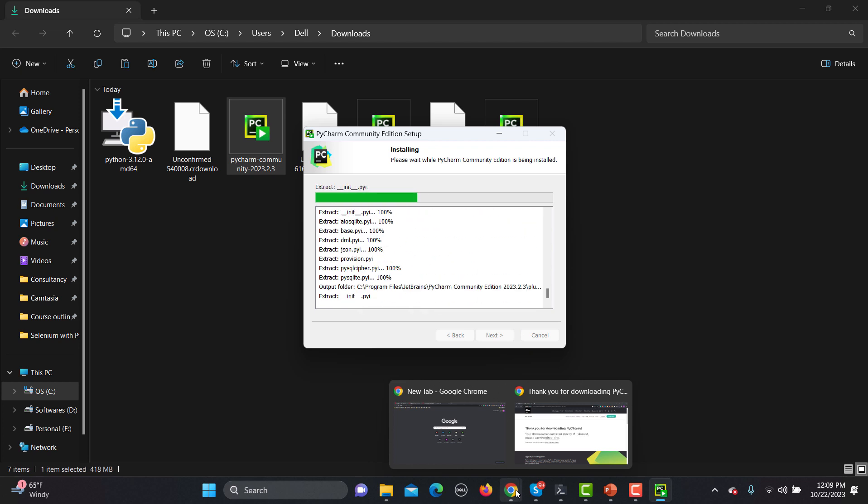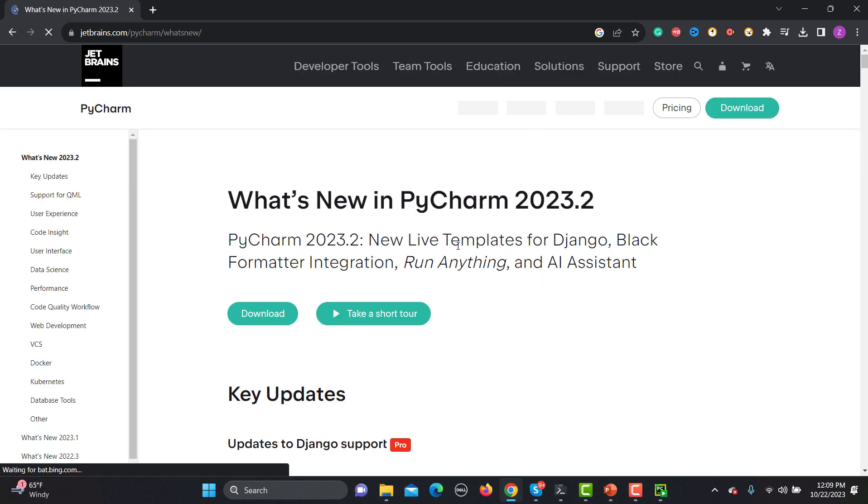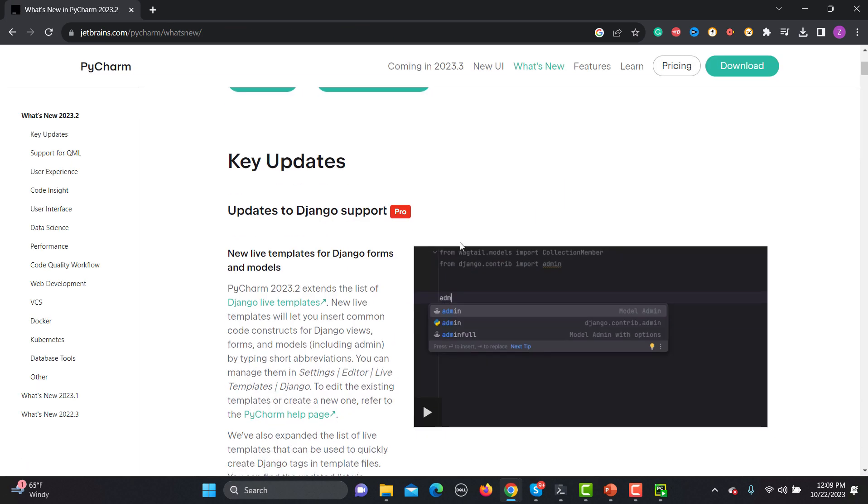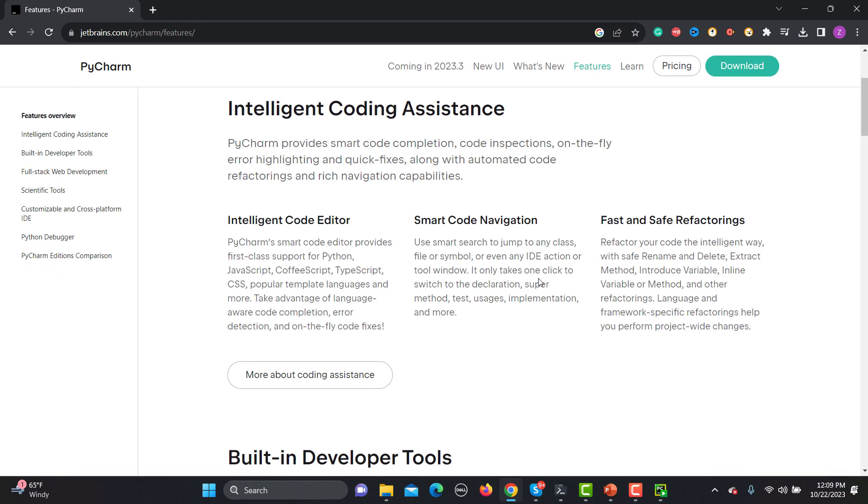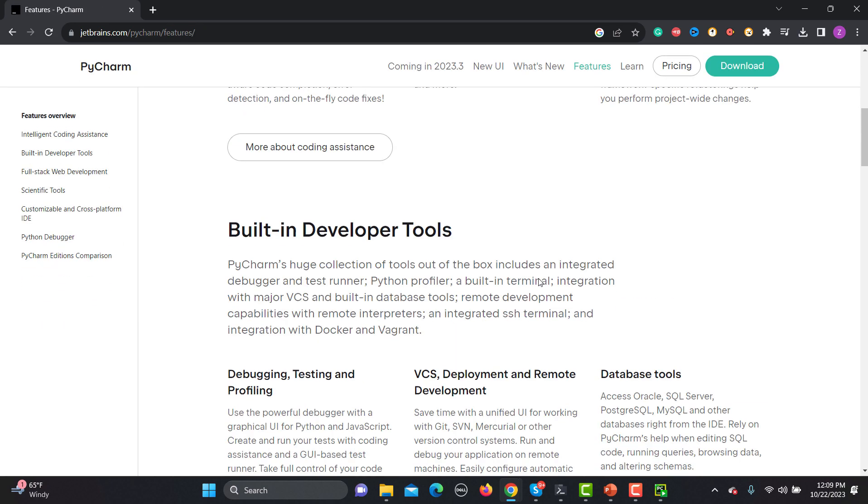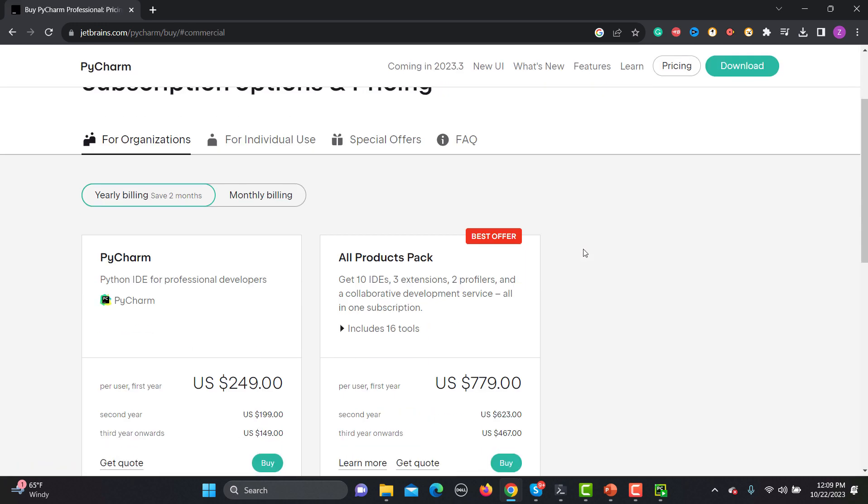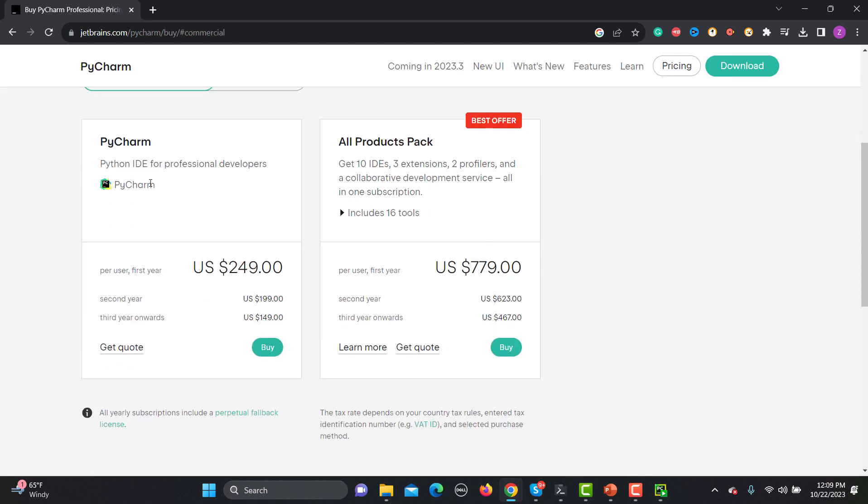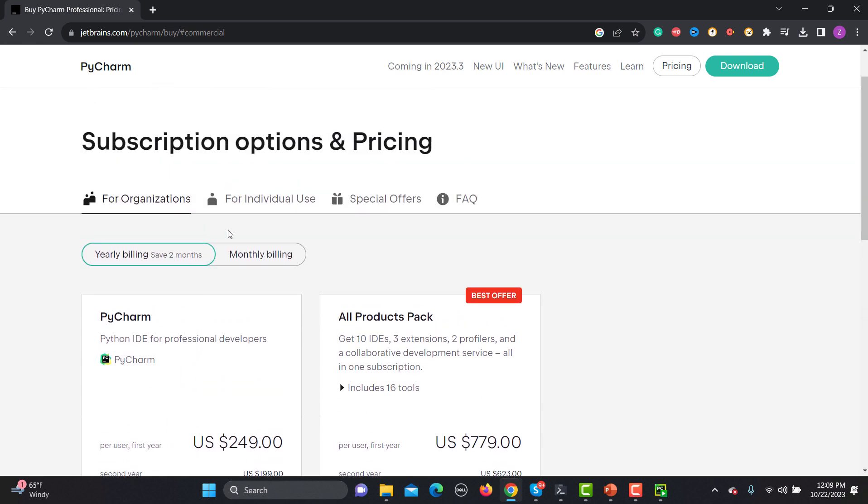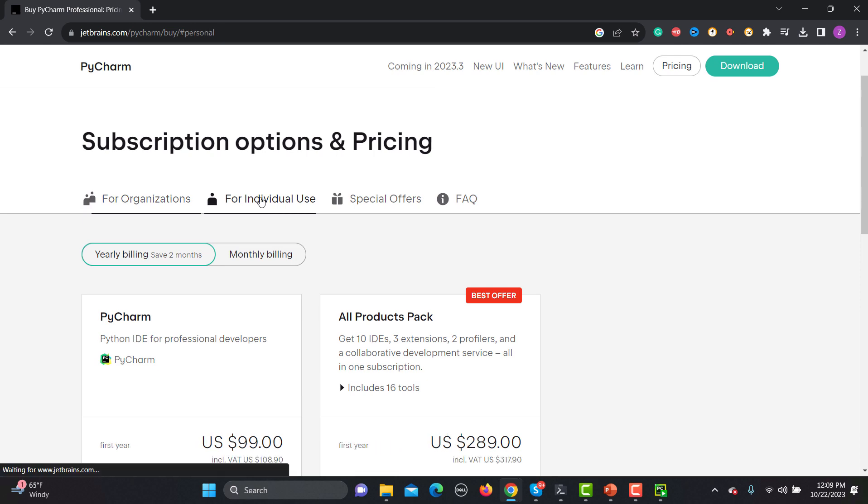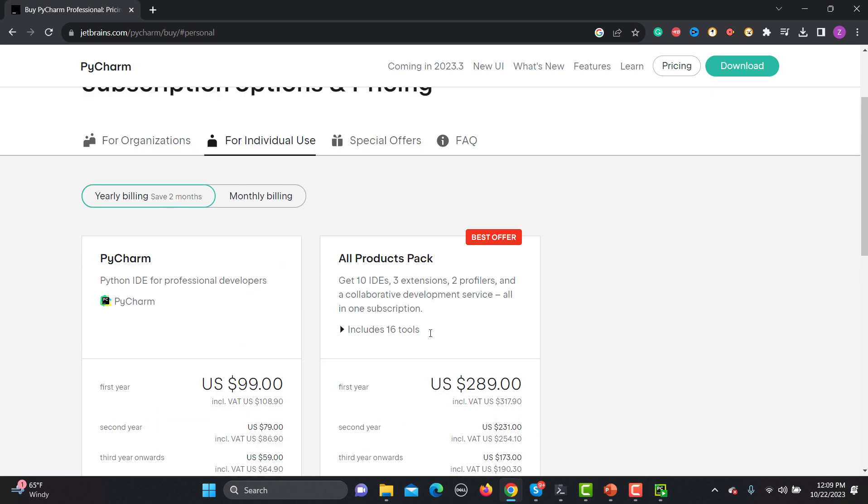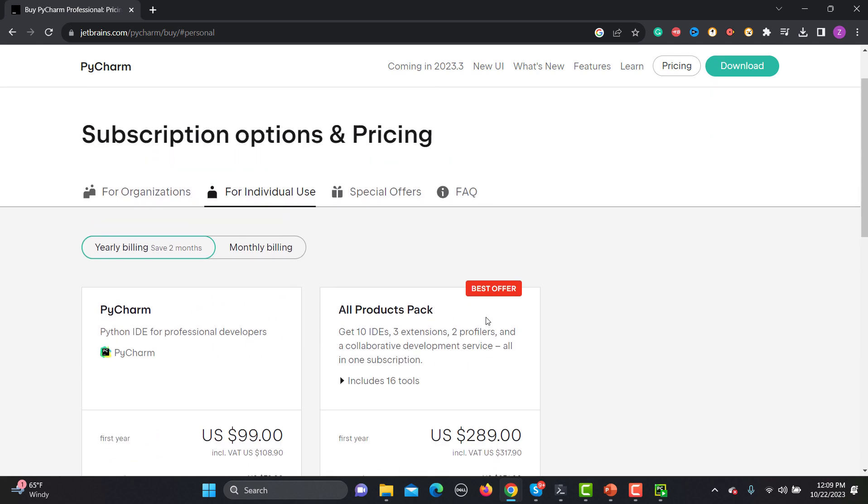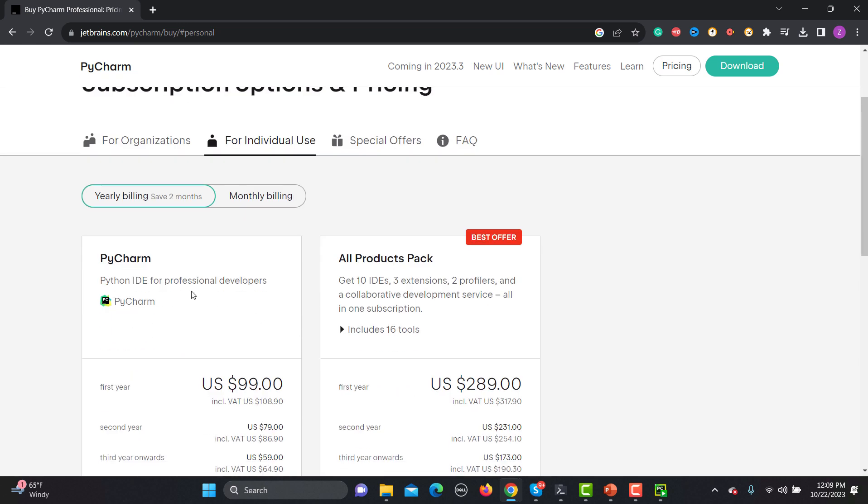Meanwhile it's installing, let me go back to this website and go to the Features. Here you will learn about the different features which are provided by PyCharm. If you go to the pricing section you will see that PyCharm ID for professional developers has cost per user per year for the first year, then second year, then third year. If you want to go with this one you can go for individual use. Again there's a different pricing.